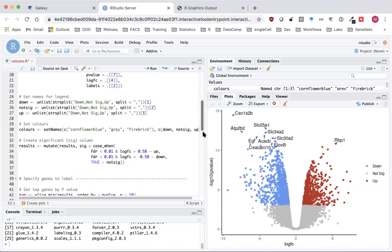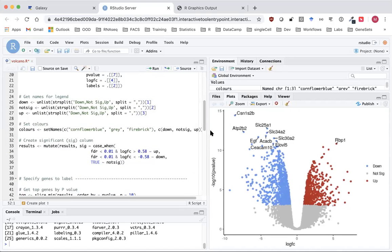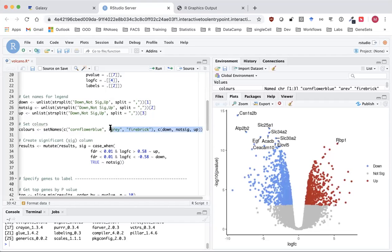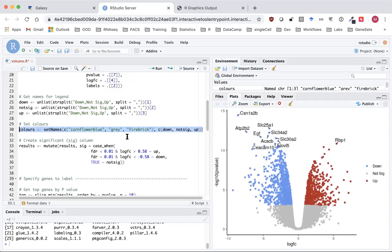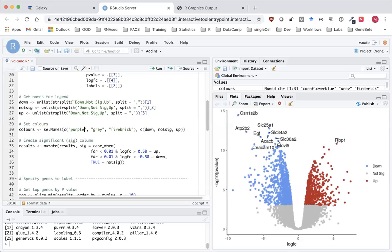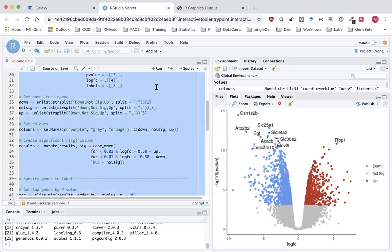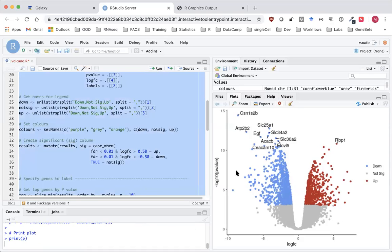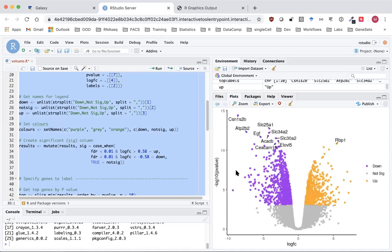The first customization we're going to do is change the colors. This is the line that sets the colors in the plot. Instead of using blue and red (firebrick), we'll use purple and orange to show how you can change the colors. If I highlight and run, you should now see we've got those new colors in our plot.